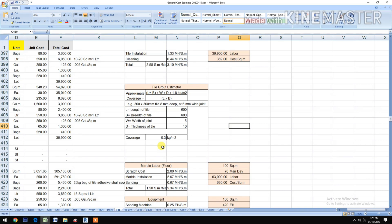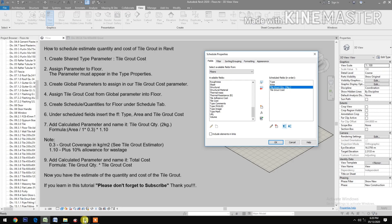To all subscribers, just leave your email in the comments below and I will send you a copy of this Excel estimator. Also note: 1.10 represents a plus 10% allowance for wastage.